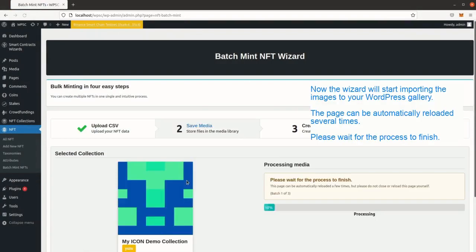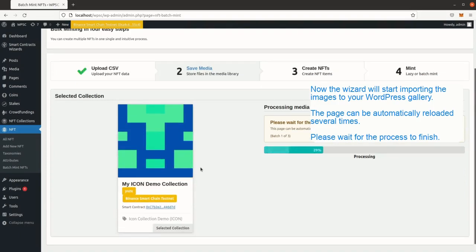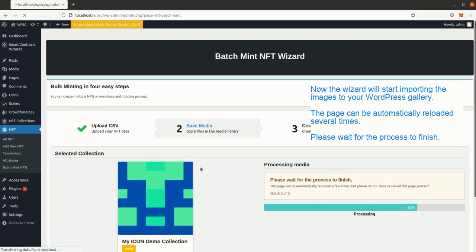Now the wizard will start importing the images to your WordPress gallery. The page can be automatically reloaded several times. Please wait for the process to finish.